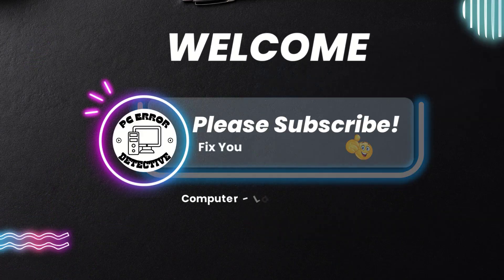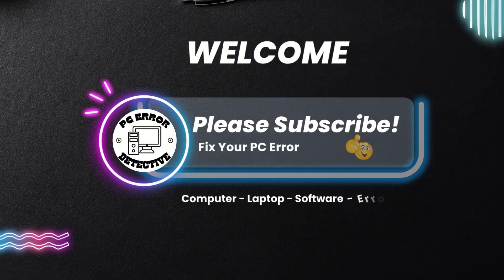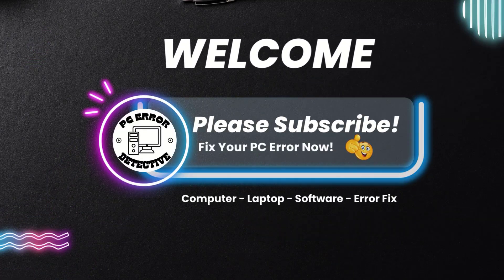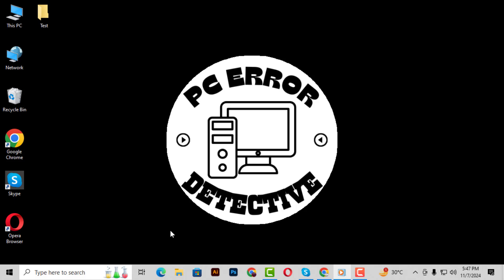Hey everyone, welcome back to PC Error Detective. In today's video, we're going to show you how to make your IP address invisible in Command Prompt on Windows 10. Before we dive in, don't forget to hit that subscribe button for more tech tips and tutorials. Let's get started with the first step.